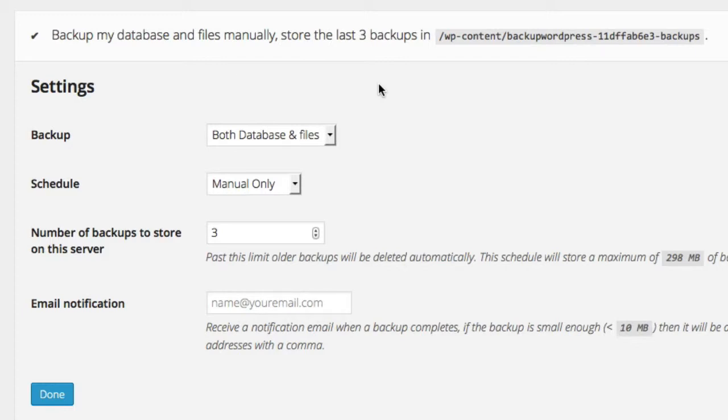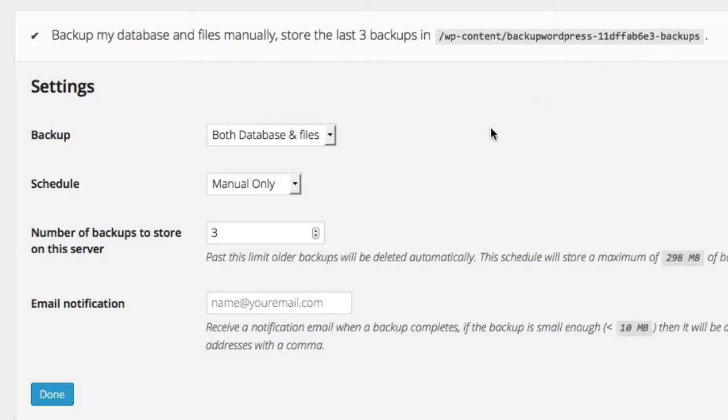And the hackers will be laughing their heads off. So you want to make sure, as backup WordPress does, that there's a random string of characters, hard to figure out, hard to get to, so that hackers can't infect those files.